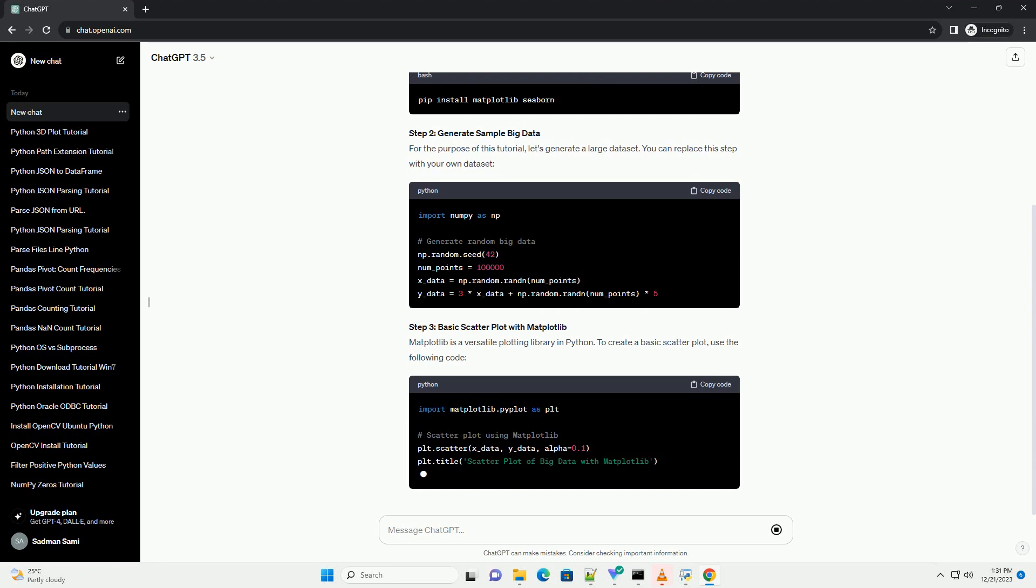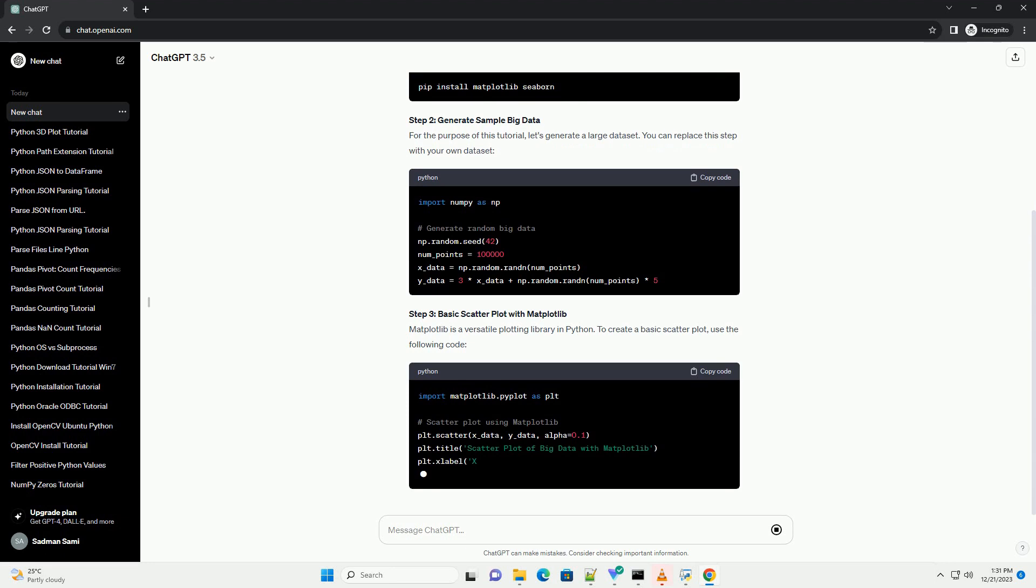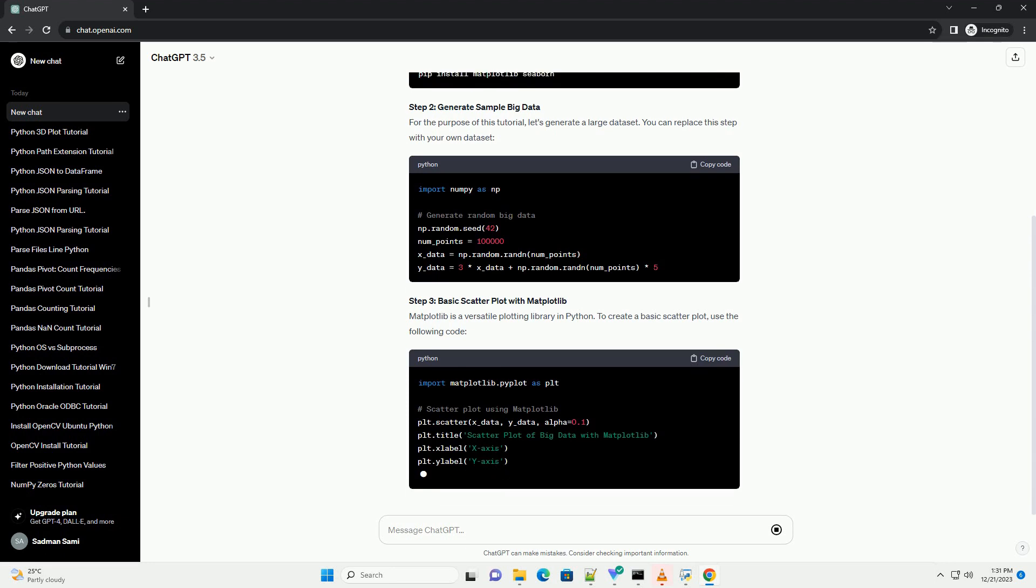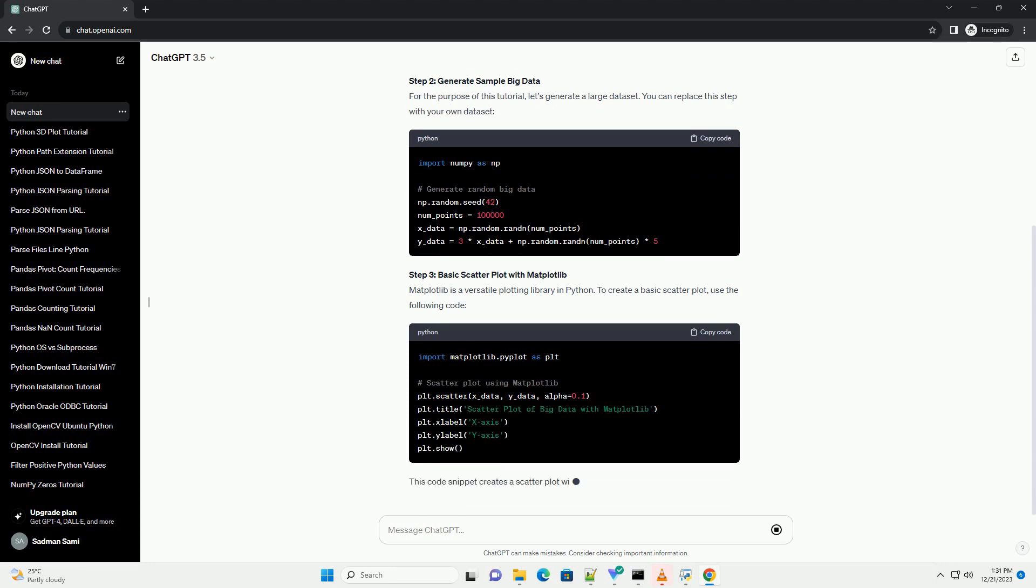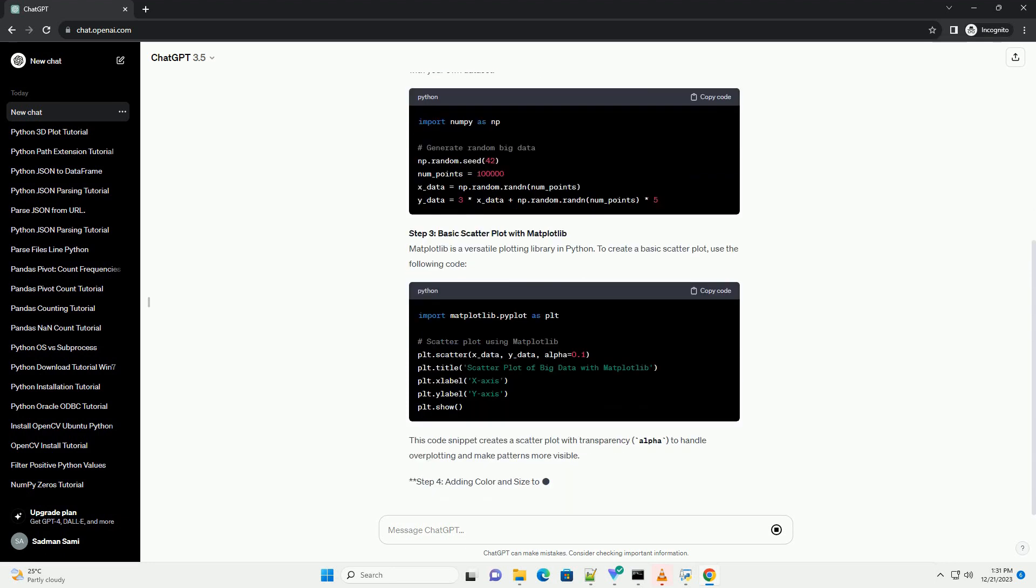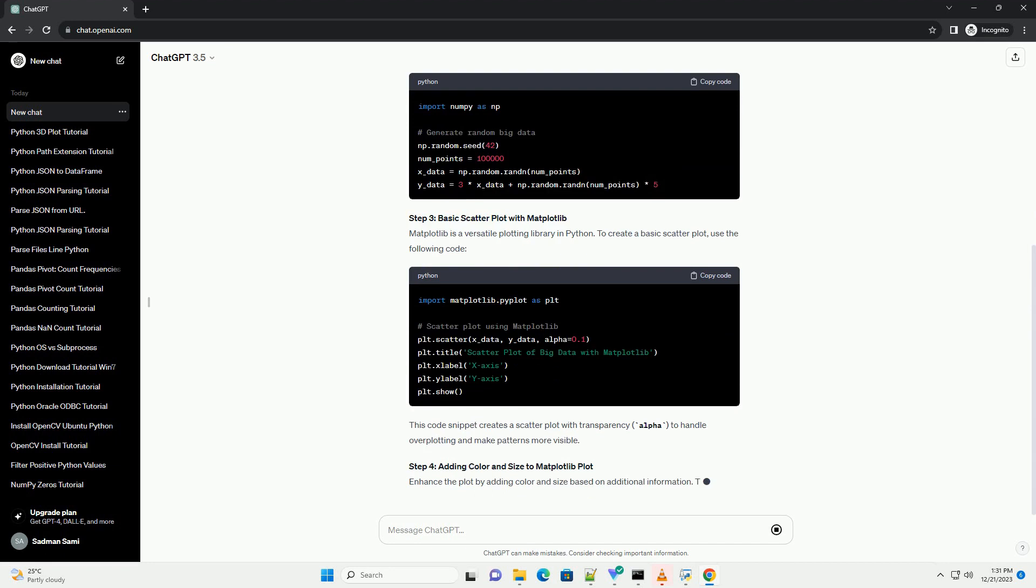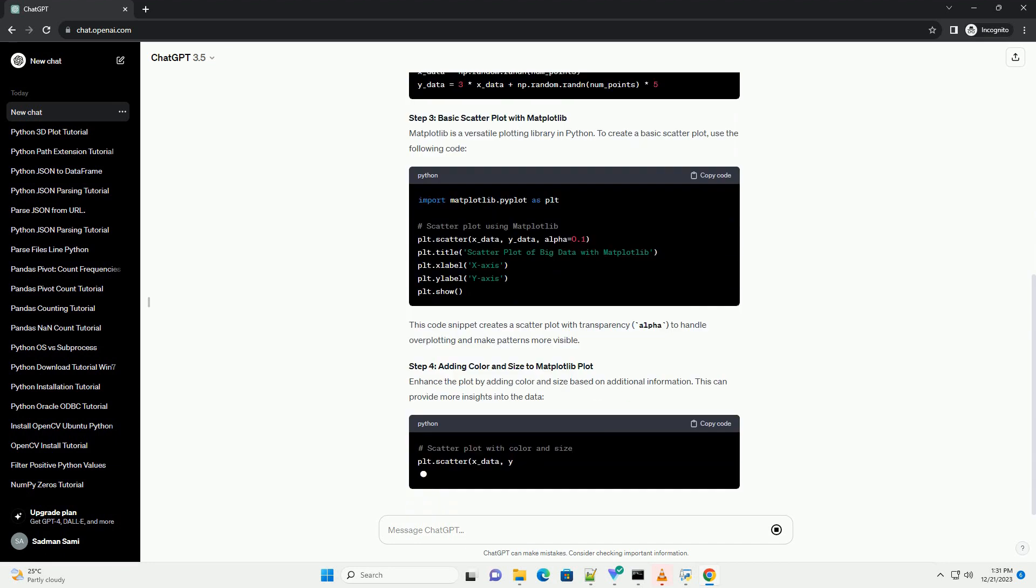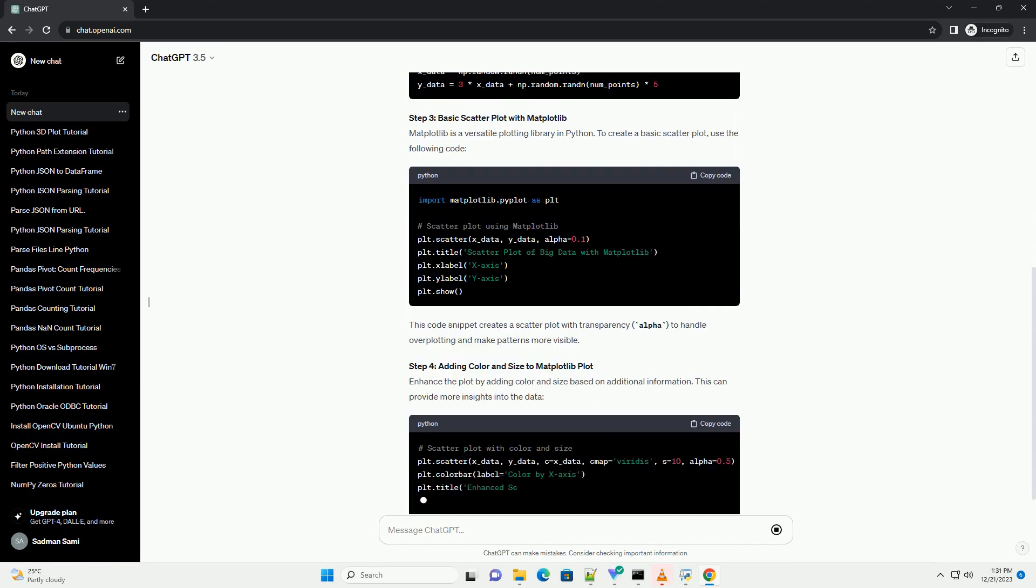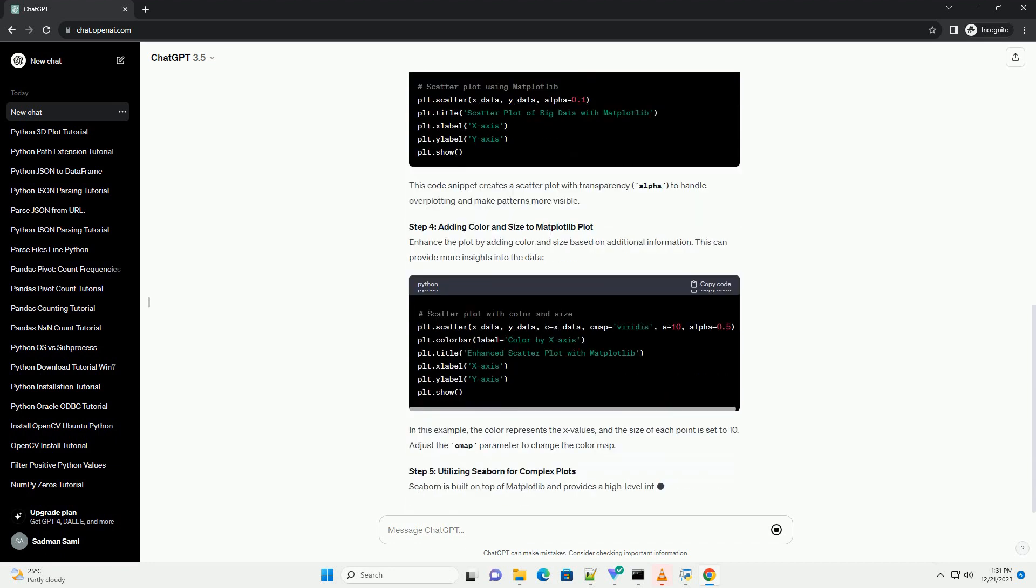Step 2: Generate Sample Big Data. For the purpose of this tutorial, let's generate a large dataset. You can replace this step with your own dataset.